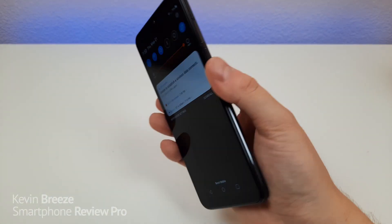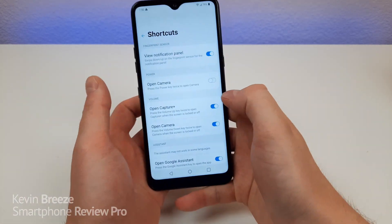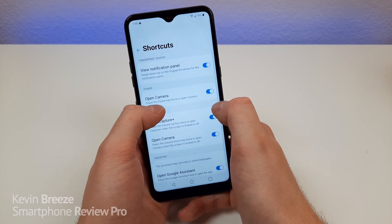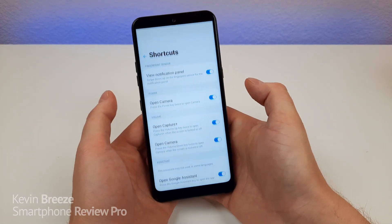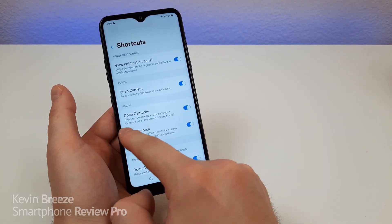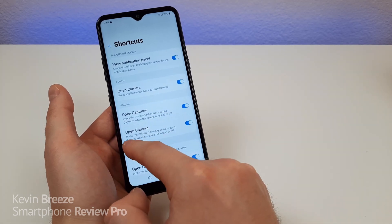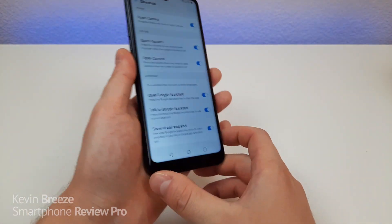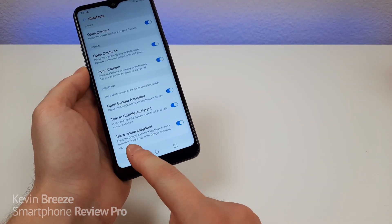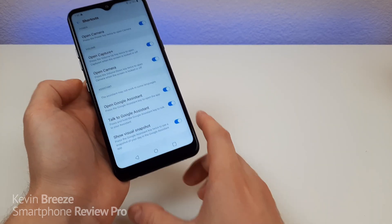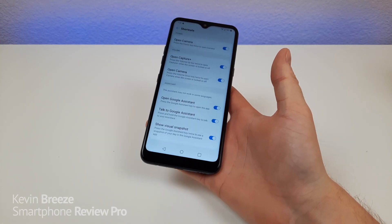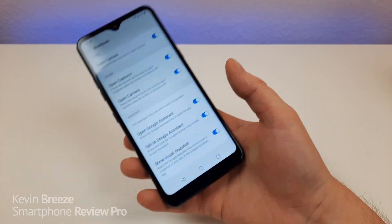You can also swipe up on the fingerprint sensor to put the shade back. There's also an option to open up the camera — turn that on and you can press the power key twice to open it. By default, the two volume buttons will open Capture Plus or open the camera. There's also a Google Assistant button on the phone, and you can disable it if you want. You can also tap it twice to check a snapshot of your day in the Google Assistant app. I like Google Assistant with my Google Home but don't really use it on smartphones.